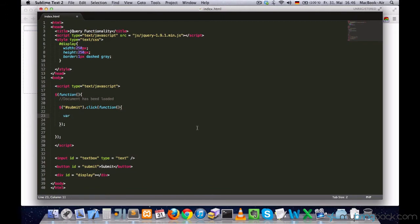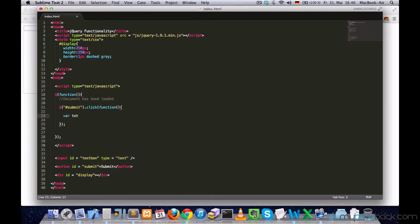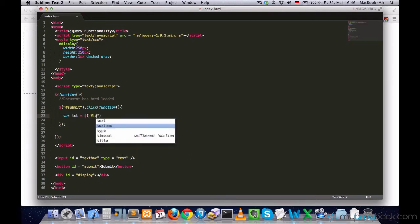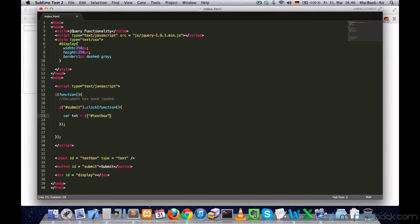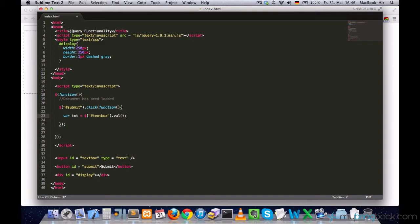Let's just go ahead and define a variable called, I'll just call it txt and set it equal to the value of the text box. And this val function just fetches the text box's value and then I just store it in my txt variable.